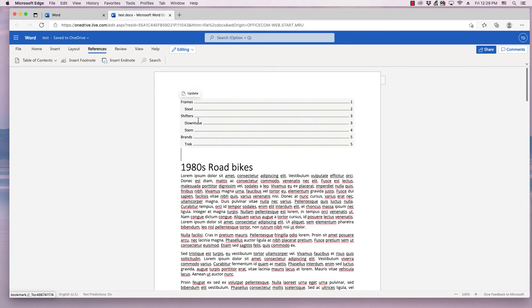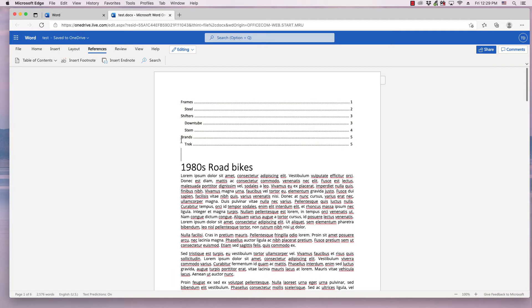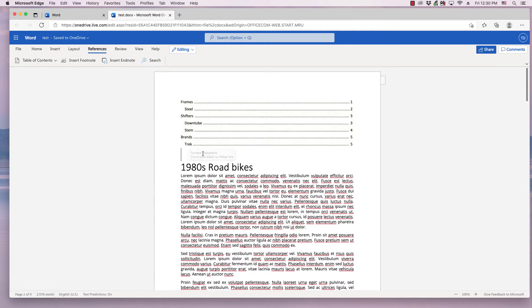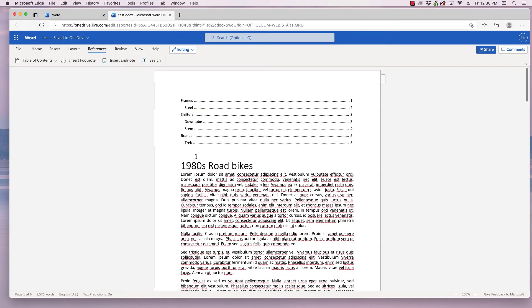You can see Heading 1s are used as the main sections or chapters, and Heading 2s and smaller size headings are used as subsections in the Table of Contents.